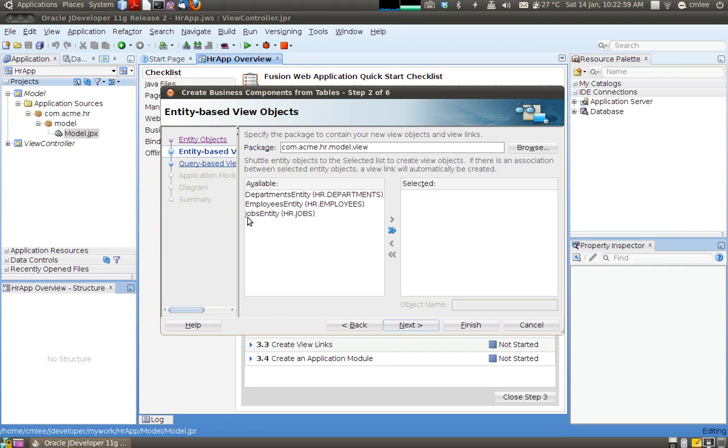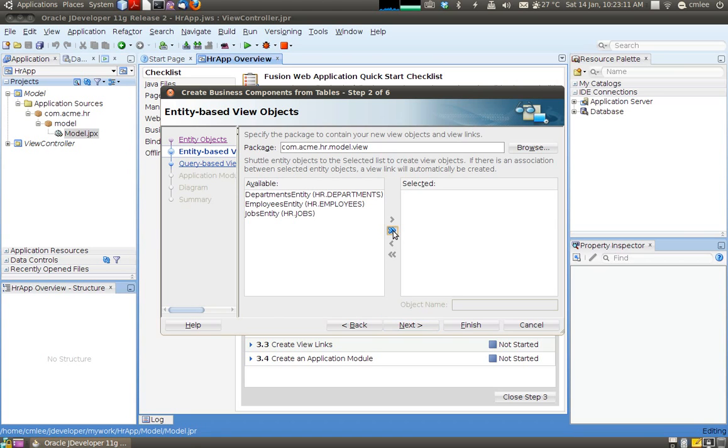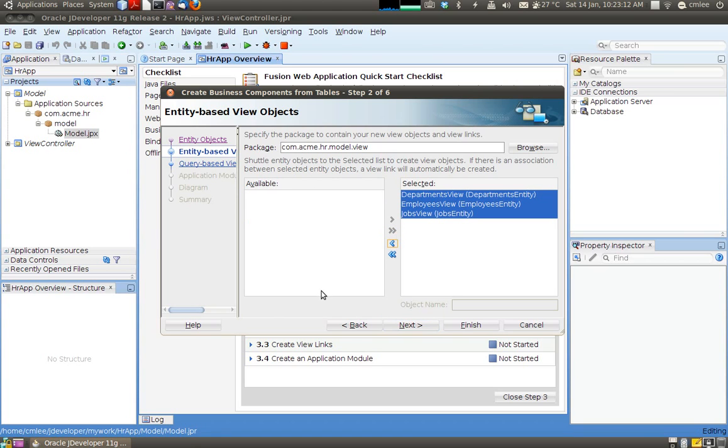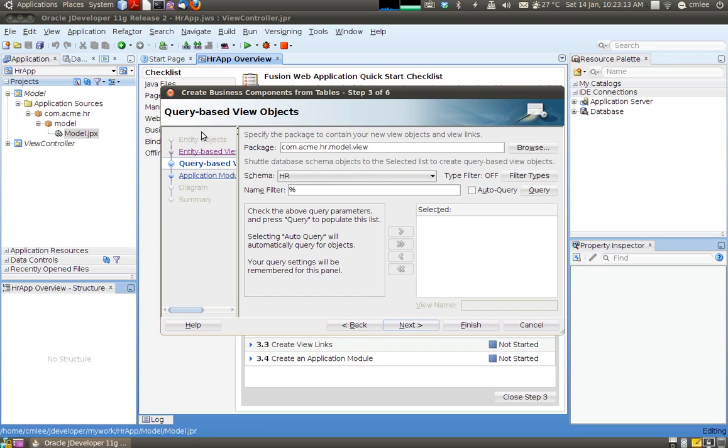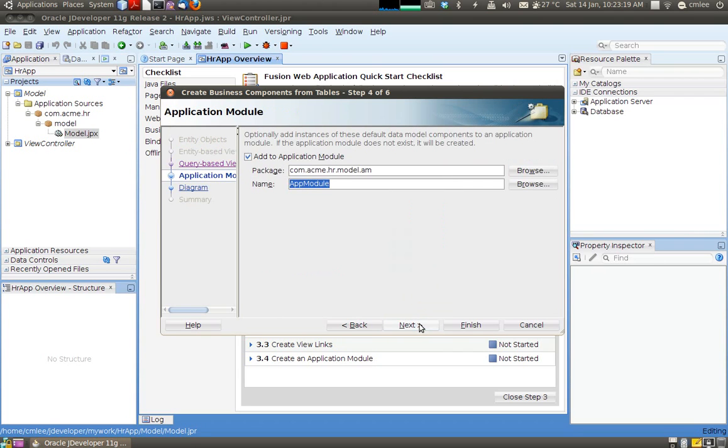The JDeveloper will now say these are the default entities that I'm going to create for you. And as well as it's also going to create the views for you. So I'm going to select all of them. So these are queries which we will skip for now.